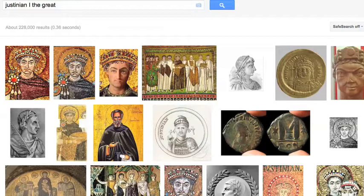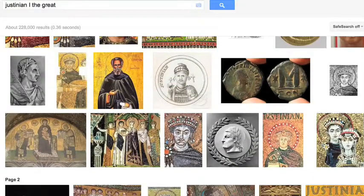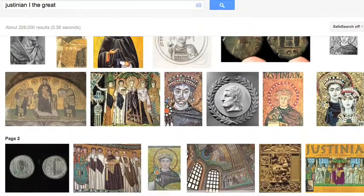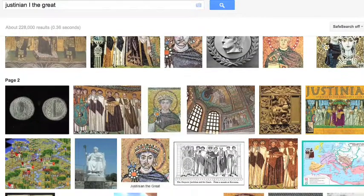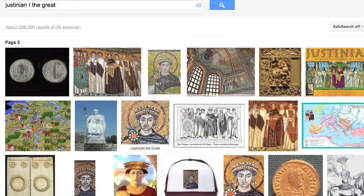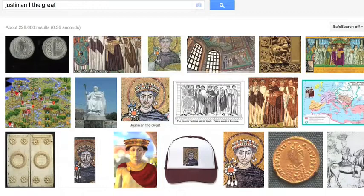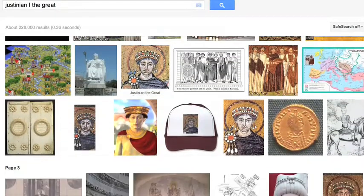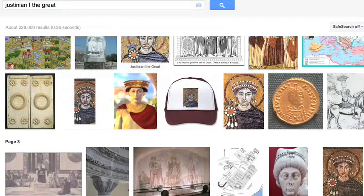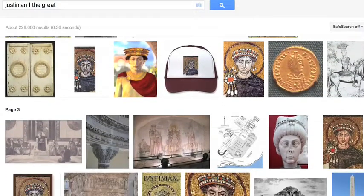It all starts with a request and a search for images. Somebody writes in and says, 'I would love to see Justinian the Great.' I don't know who that is, so I go to look it up, and generally the image that shows up most often is probably the right person I'm looking for — not always, but generally. And in this case, we have a mosaic which shows up two, three, four times in a row.